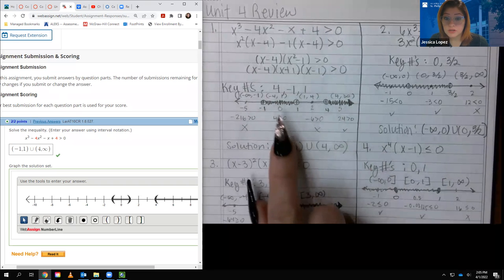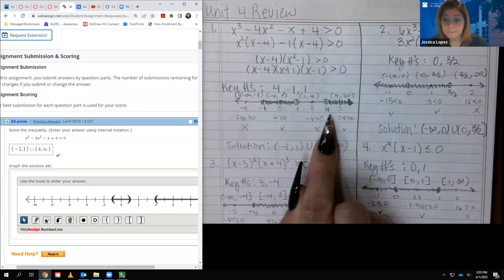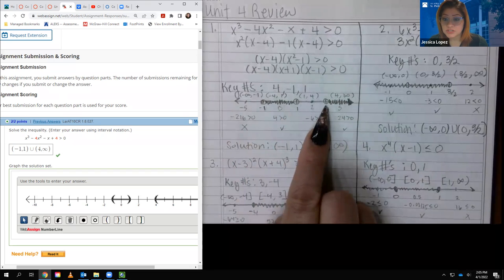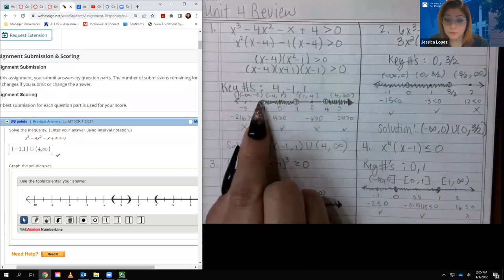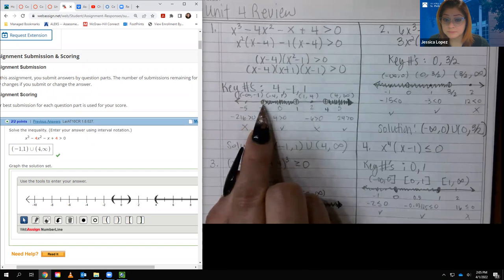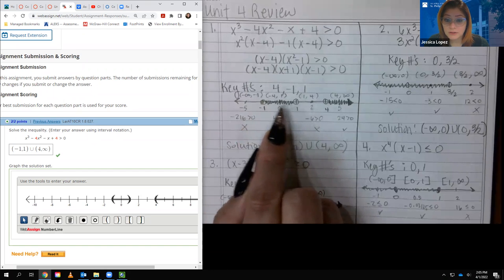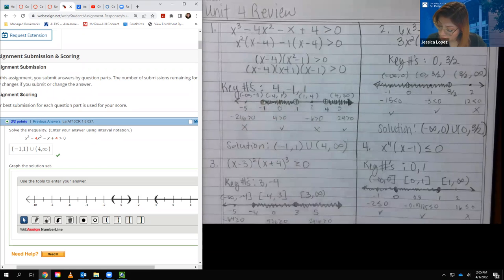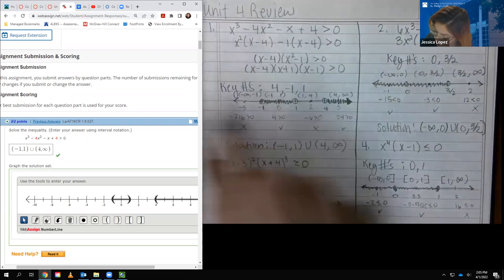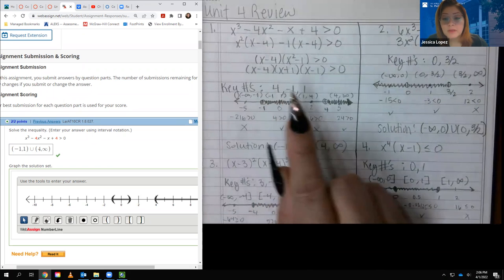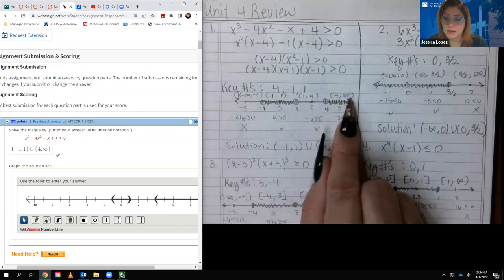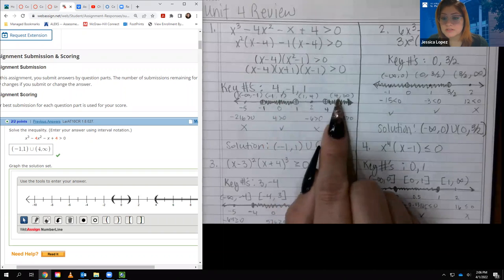Then I factored x squared minus 1 into x plus 1 and x minus 1. My key numbers are: x minus 4 equals zero gives x equals 4; x plus 1 equals zero gives x equals negative 1; x minus 1 equals zero gives x equals positive 1. I plotted these on a number line. Since the inequality has no equal bar, I put open dots on all three points, creating intervals: negative infinity to negative 1, negative 1 to 1, 1 to 4, and 4 to infinity.